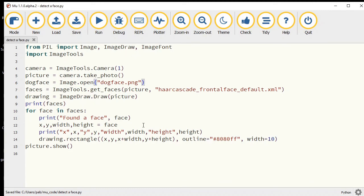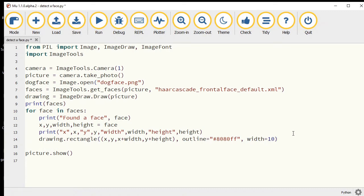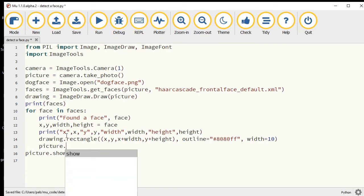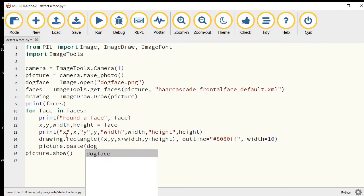Let's just test that we can paste that onto our image. Picture is our main photo, so picture.paste dogface.